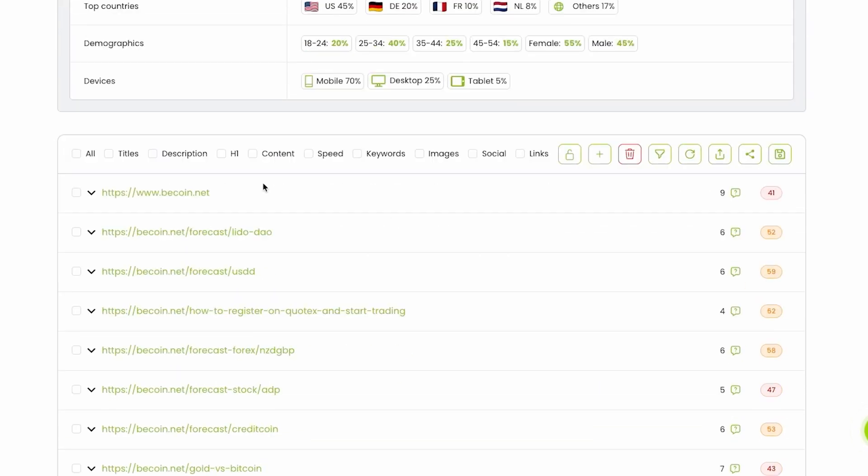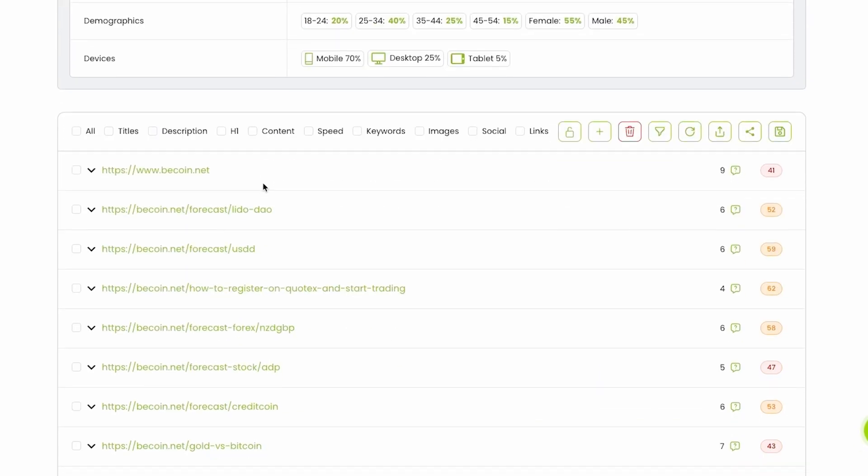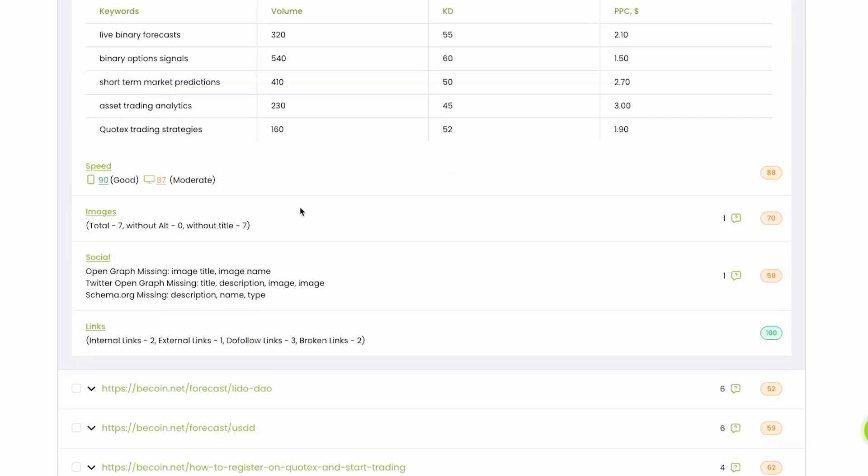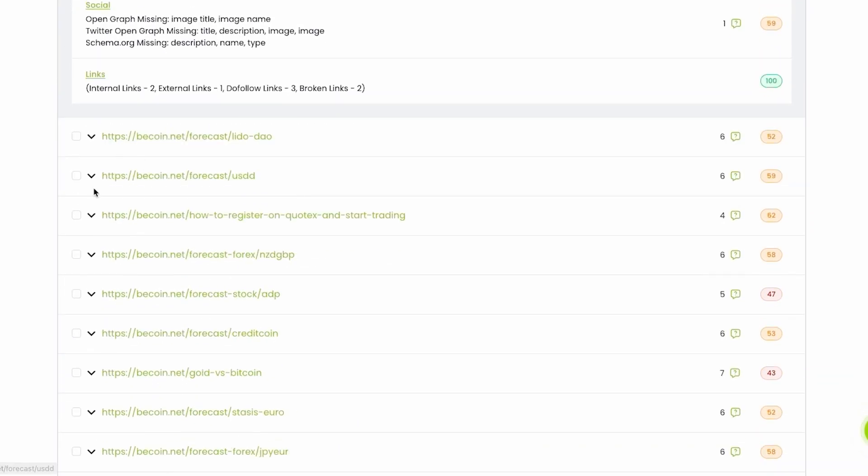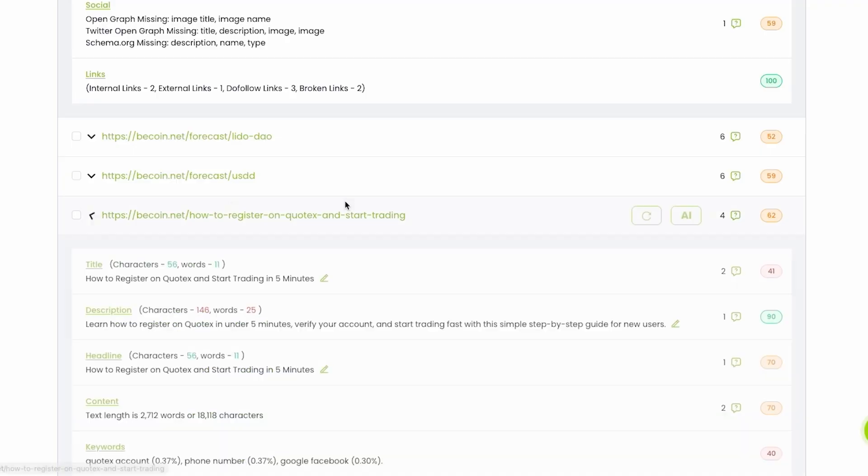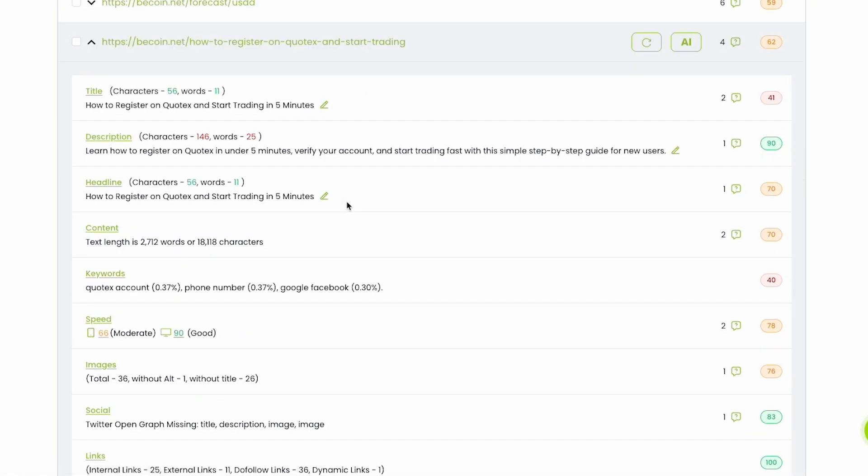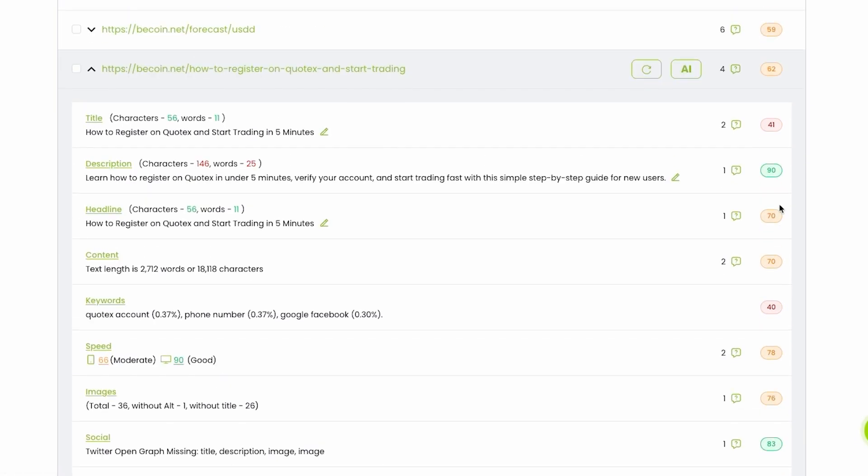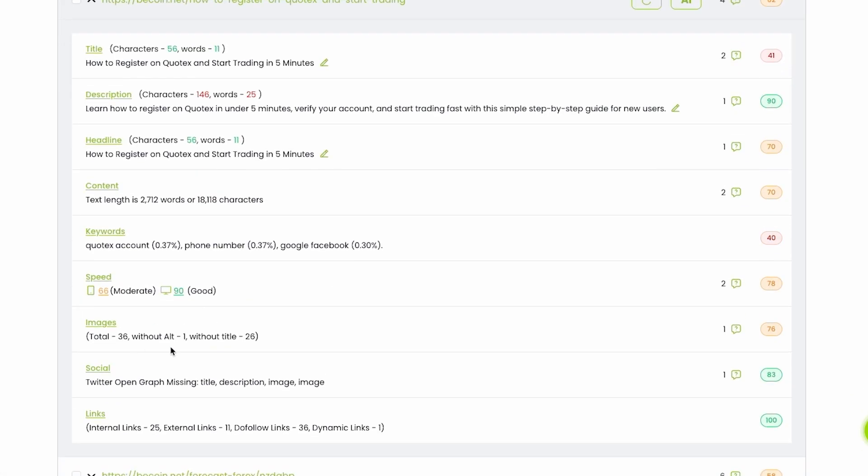If you scroll down, you can see reports for all website pages. You can unhide specific URL, and you can learn more about scoring for title, description, headline, content, keyword, speed, images, social, links. A lot of data.